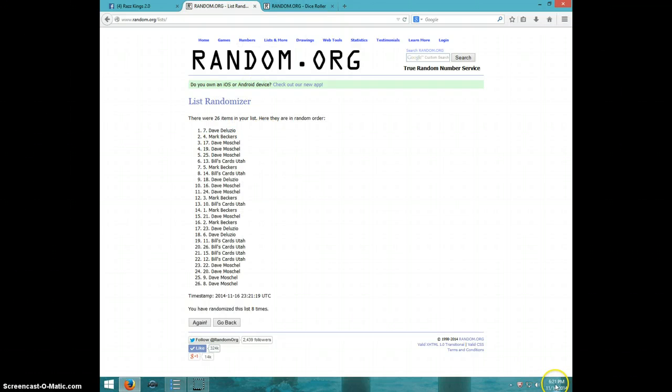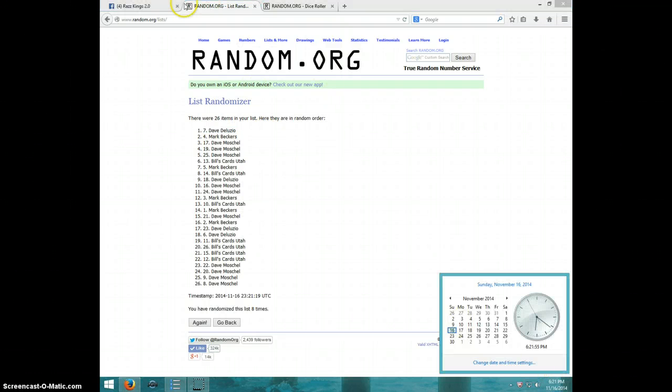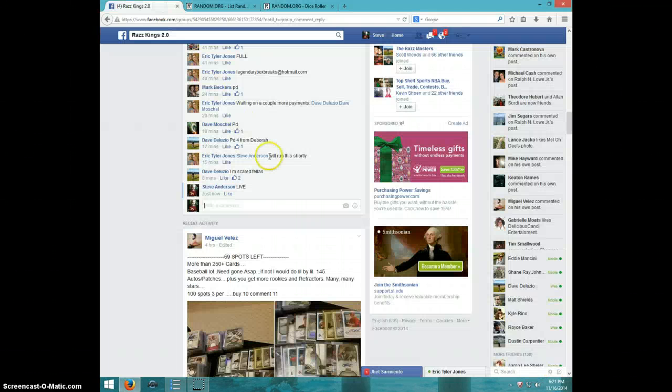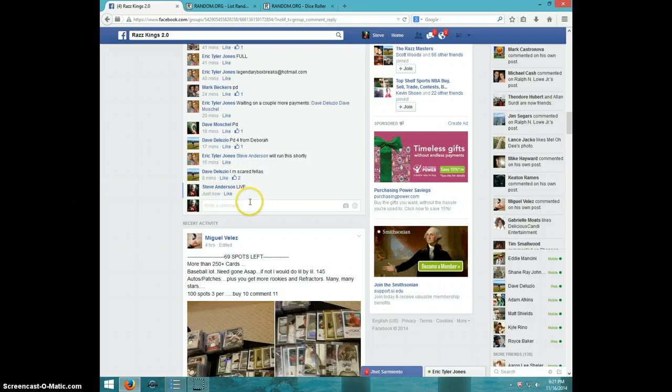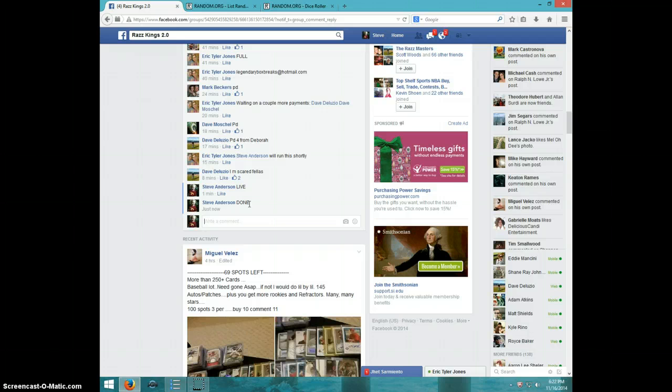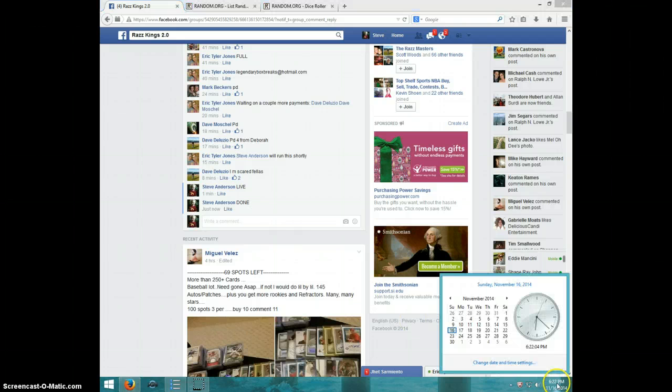On top at 6:21. Dave, send your info to Eric. Typing done, and it is 6:22. Thanks!